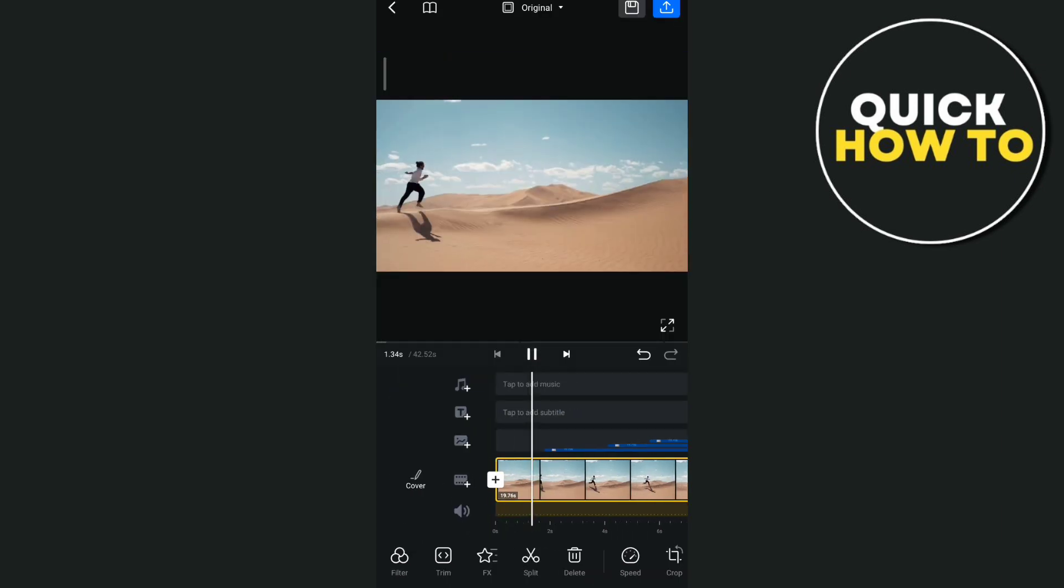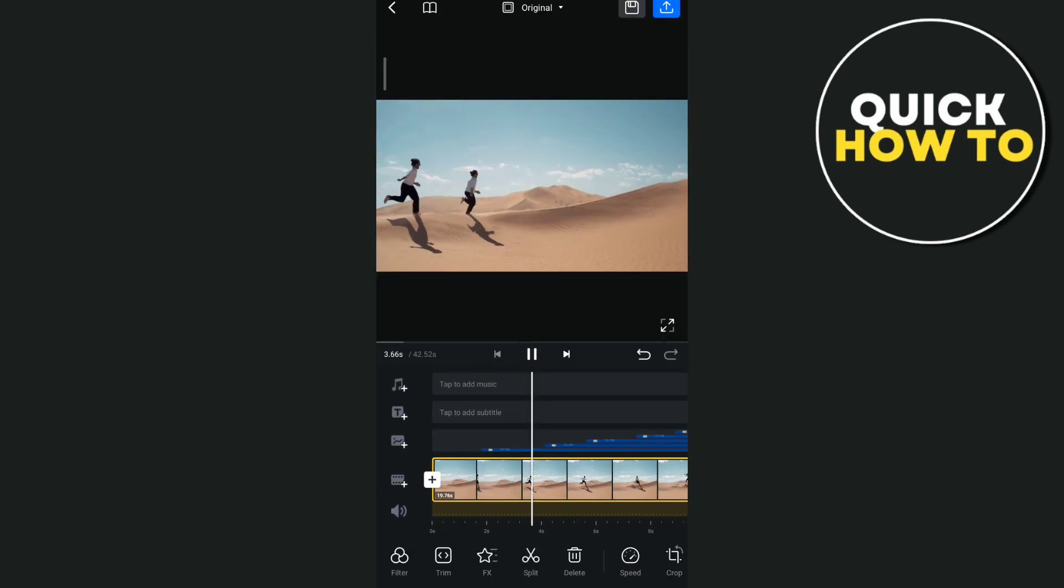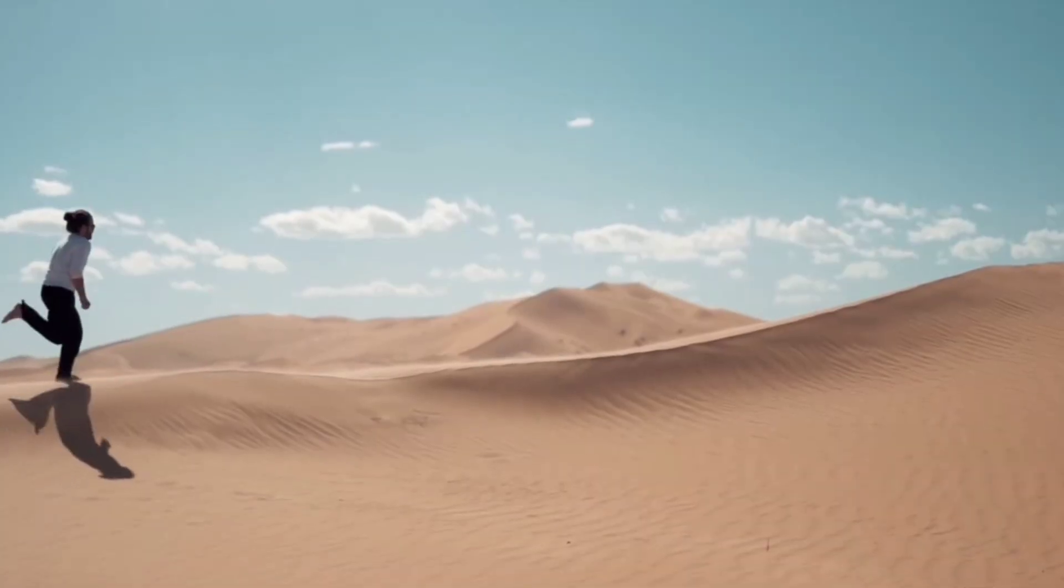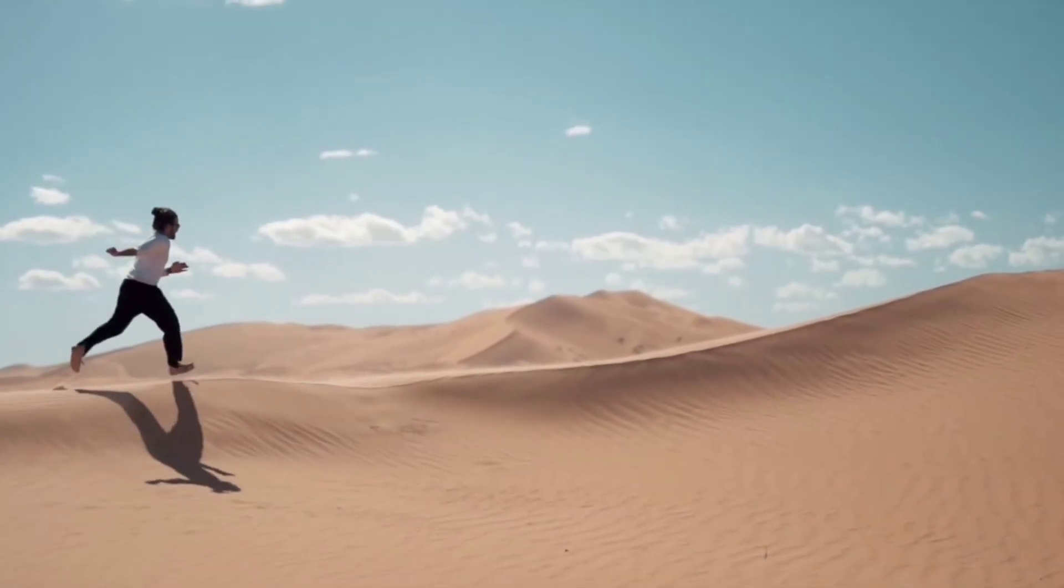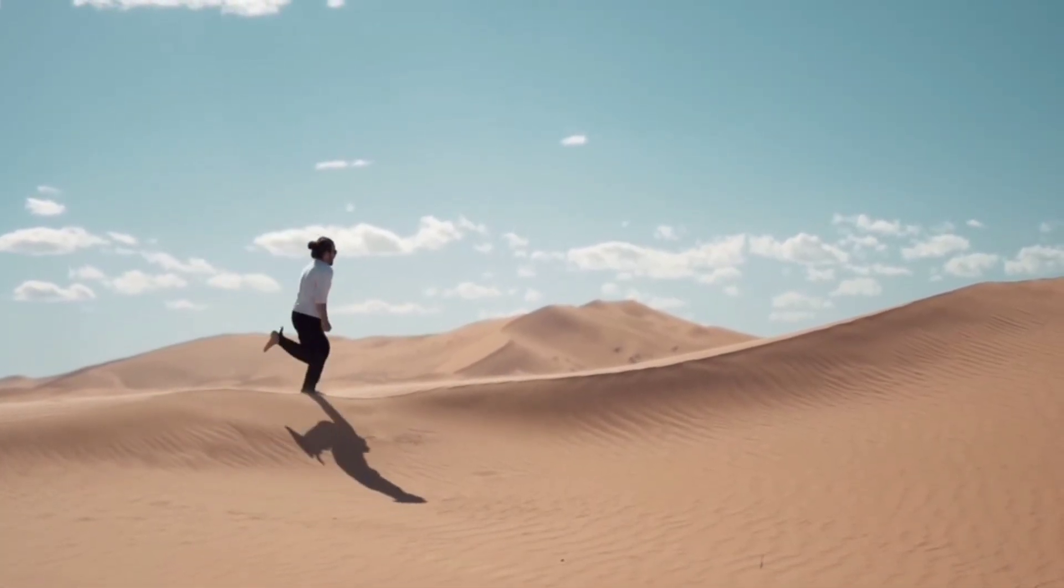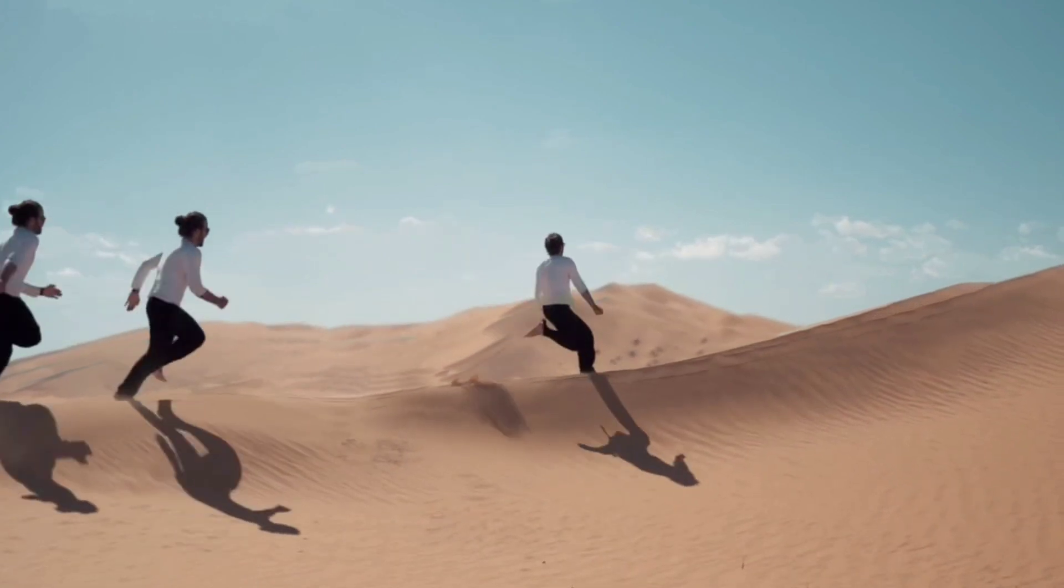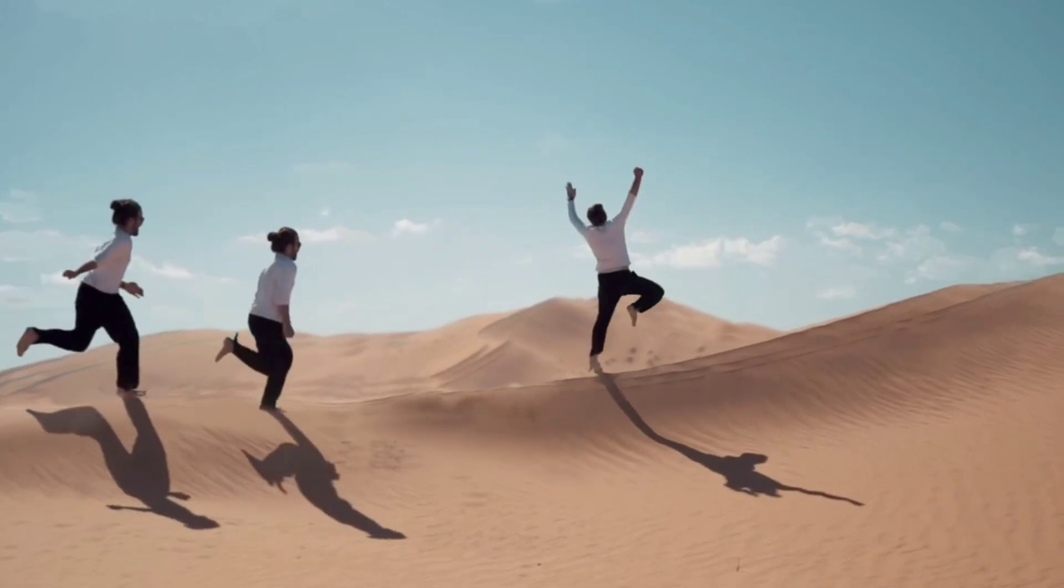And finally, as you can see, here is the result. So that's how you basically create this matrix clone effect on VN Video Editor. So thank you for watching.